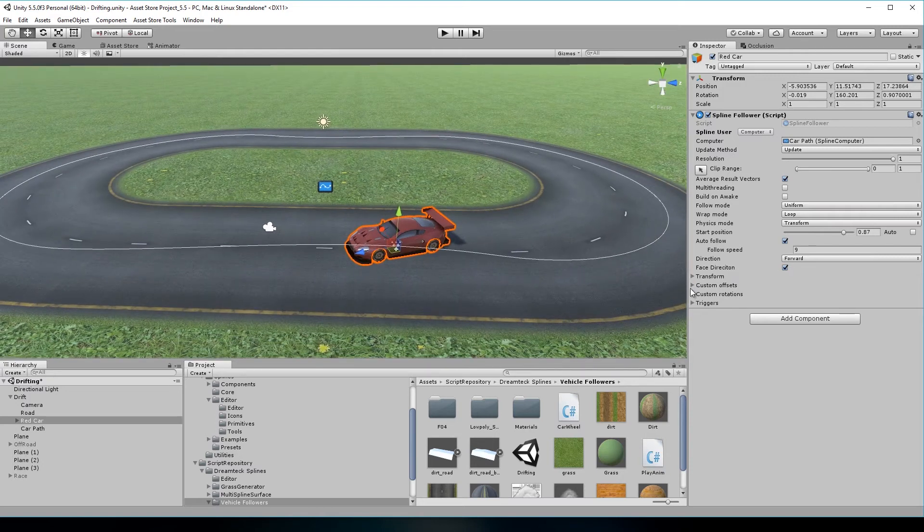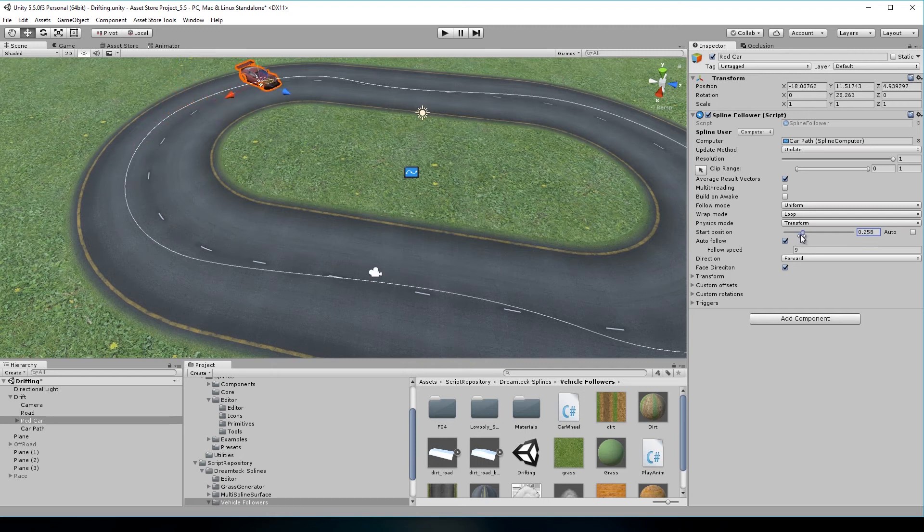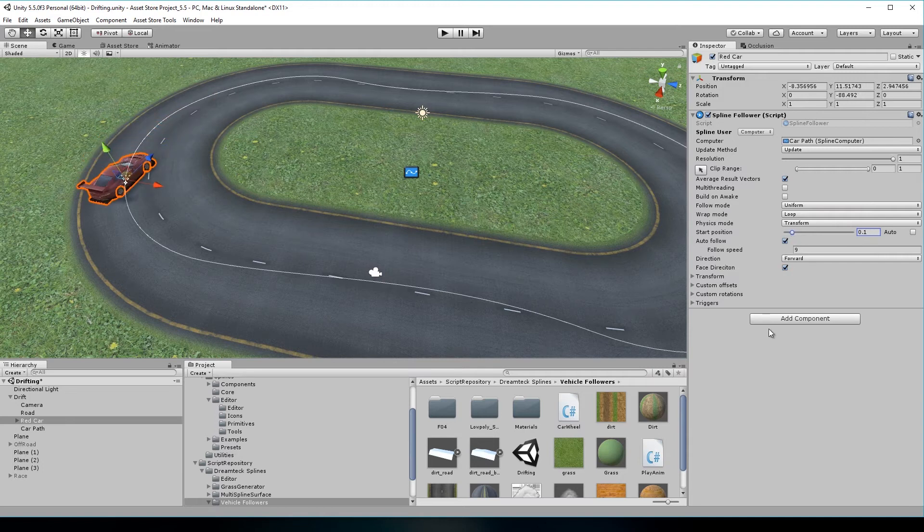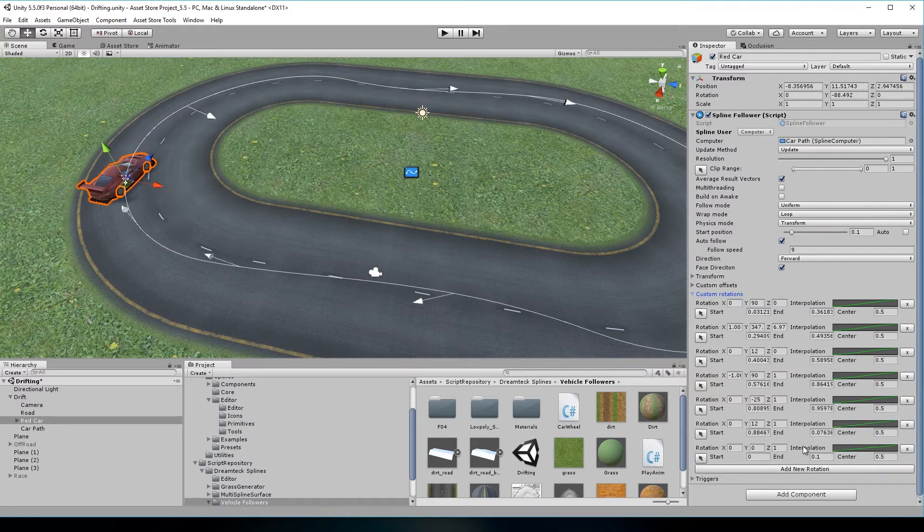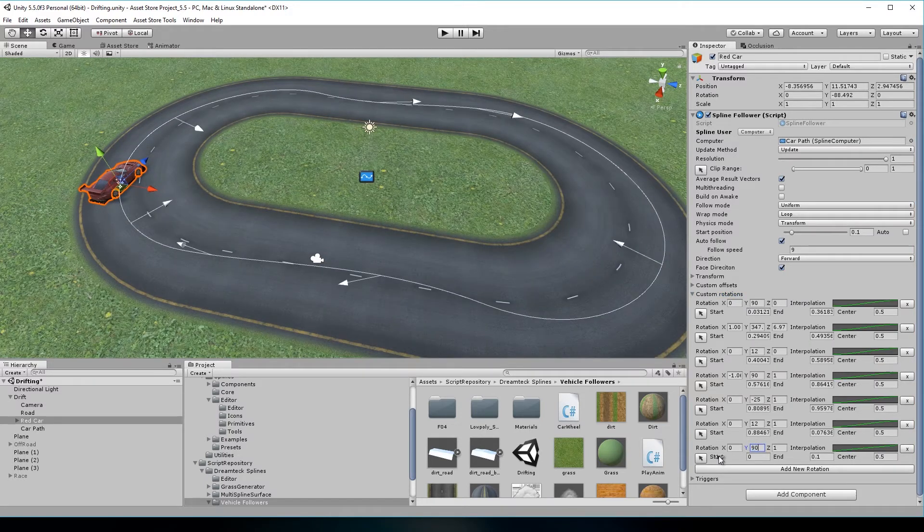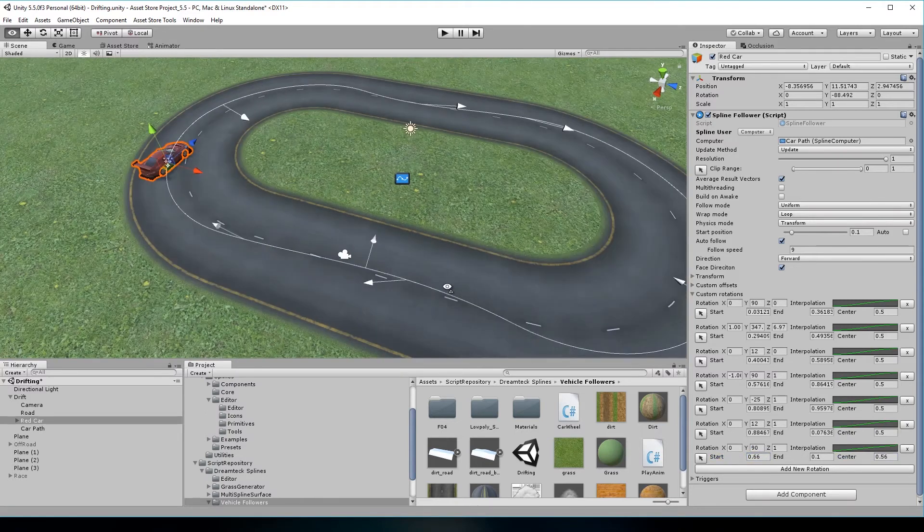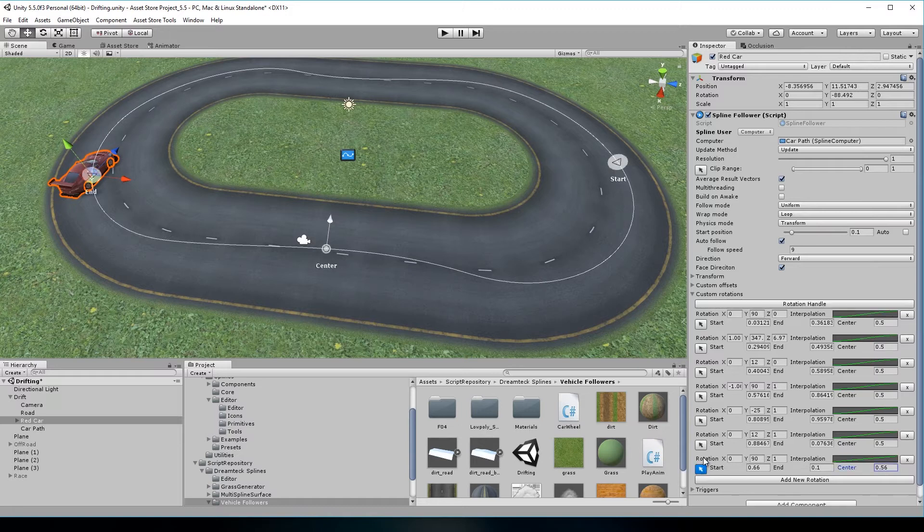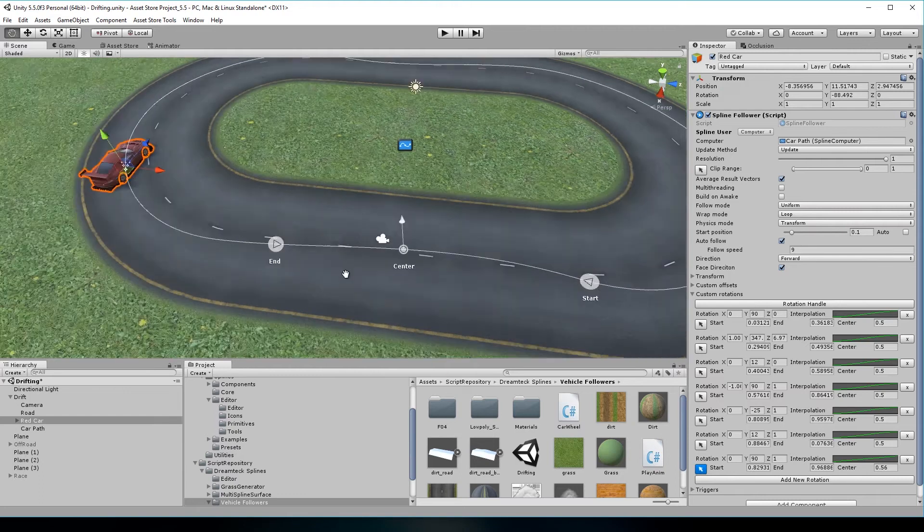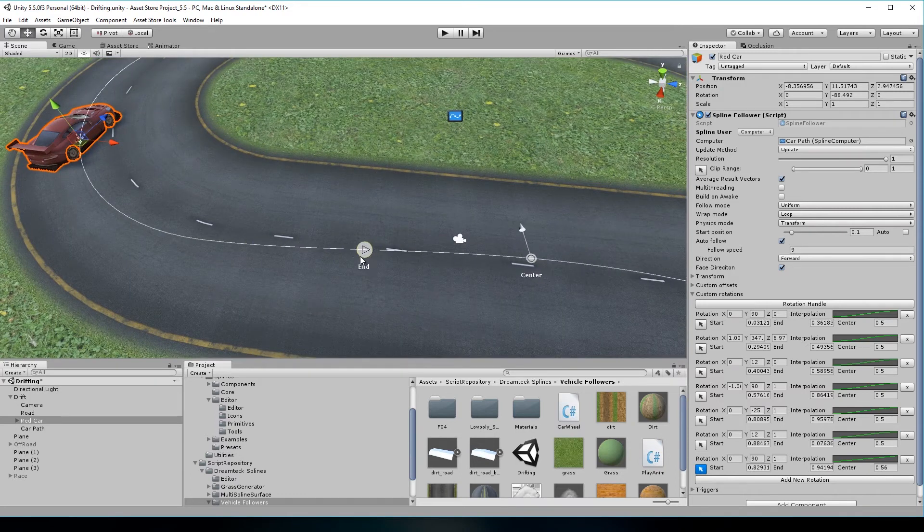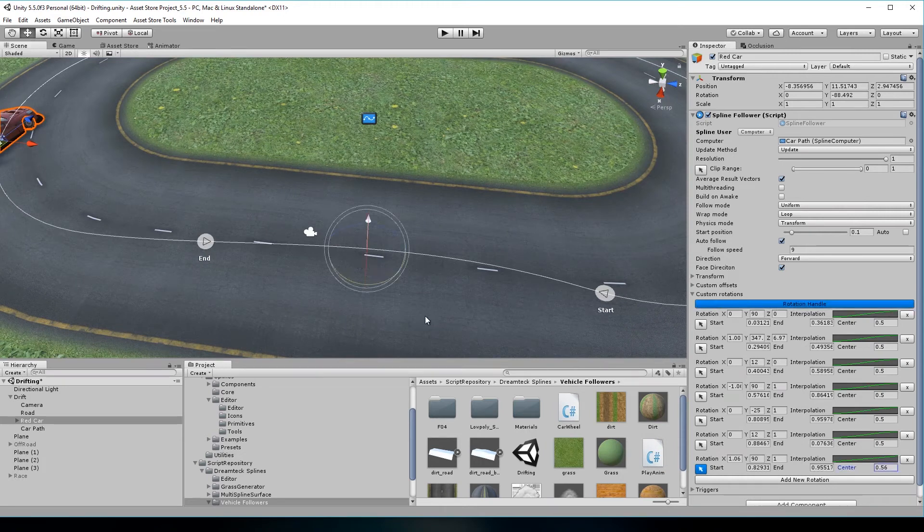Custom rotation regions. You can now make the following objects point at a certain direction different from the one of the spline. To add a custom rotation region, expand the custom rotations foldout and click add new rotation. Now type in the desired rotation and set the region using the sliders. You can also do that directly in the scene view by clicking the black cursor button. This will enter scene edit mode for the region. Using the scene handles is also really precise.